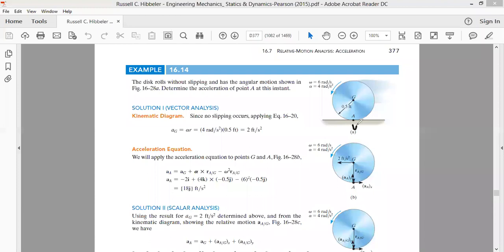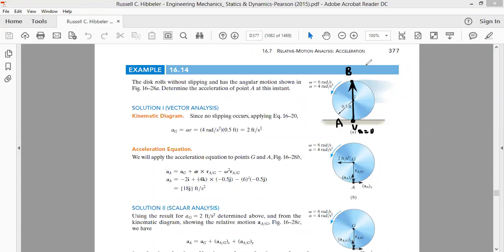The velocity of point A is always equal to zero — this is the important condition for rolling. Now let's take point B, diametrically opposite to point A. We want to find the velocity of point B. Using the relative velocity equation, we write: velocity of B equals velocity of A plus angular velocity of vector AB cross radius vector r_AB.